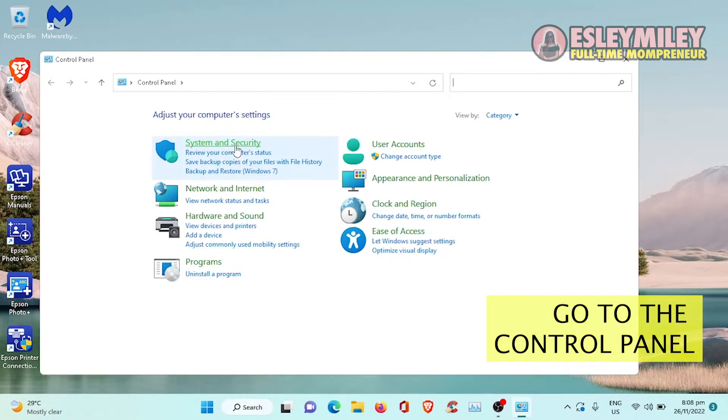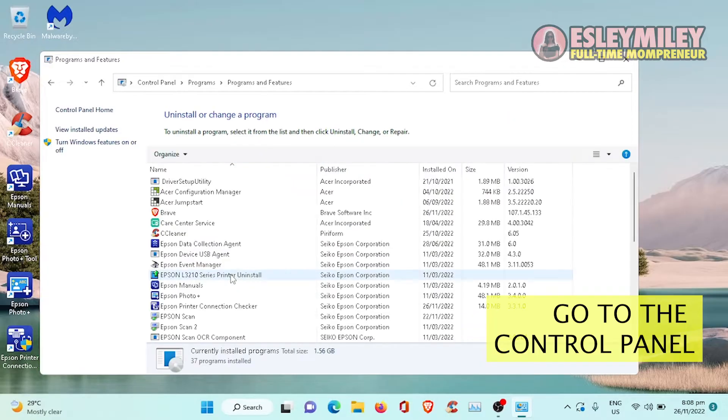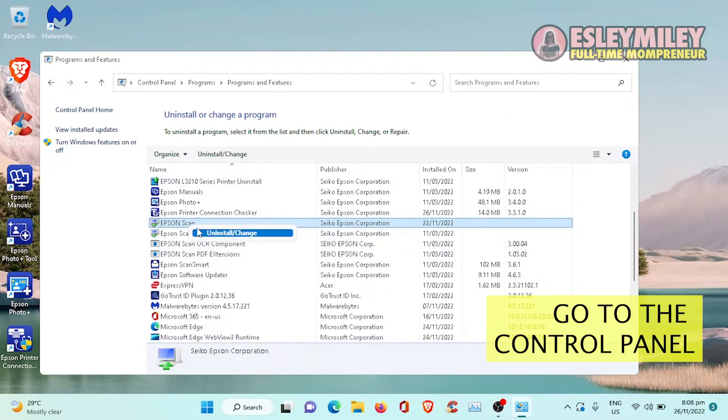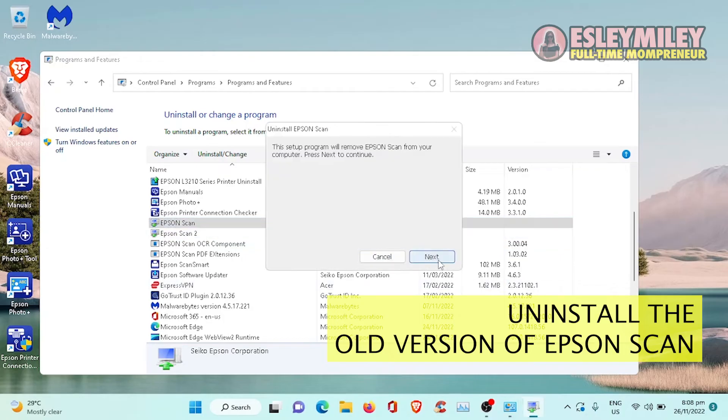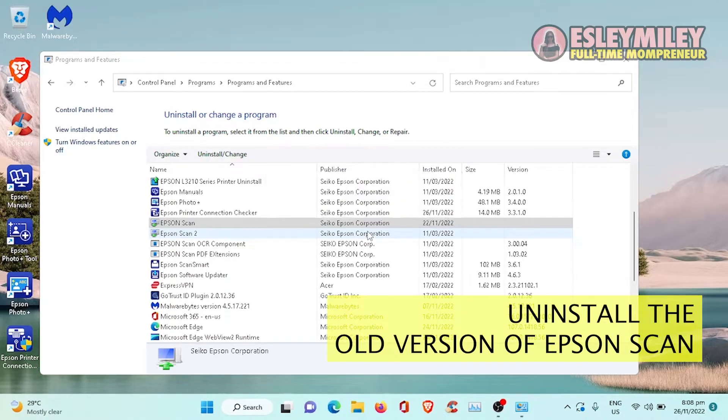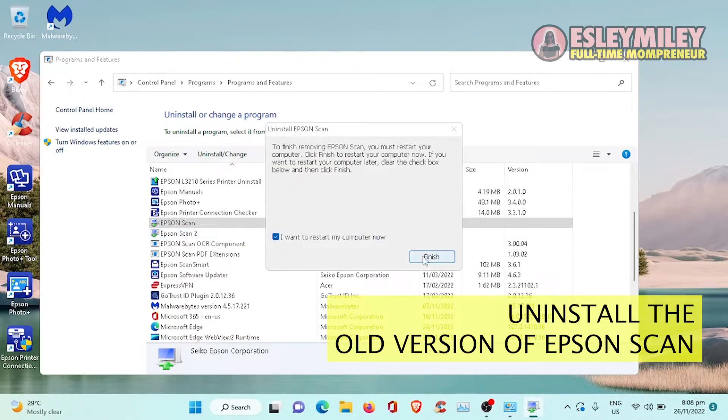We need to uninstall programs. We will just have to uninstall the old version of Epson Scan.